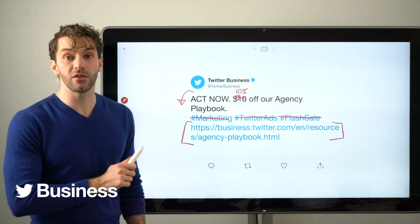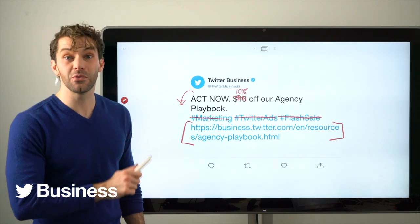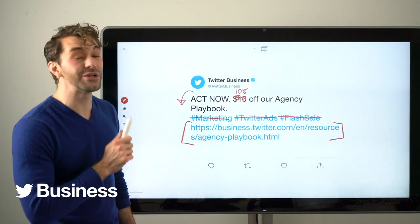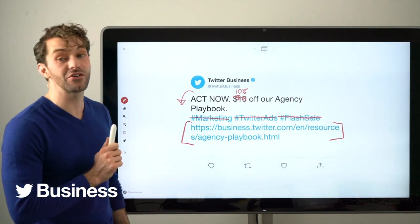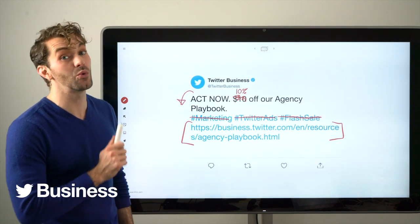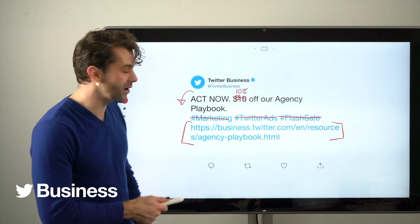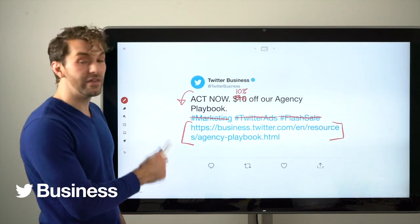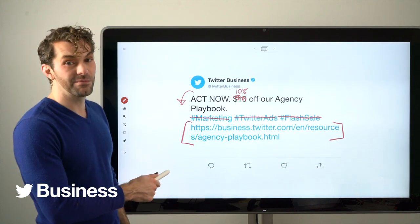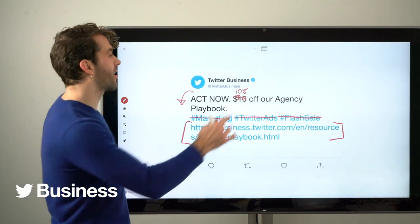And there's one more thing that we can do to promote the URL even more, and that is turn this tweet into a website card. So, this is the bad copy — let's look at the good copy.